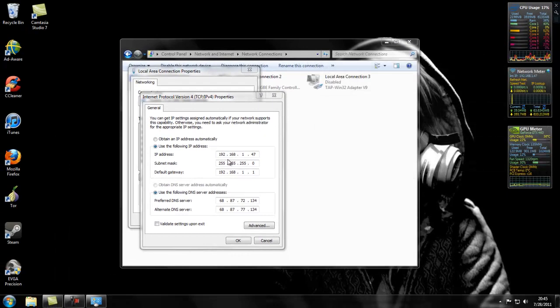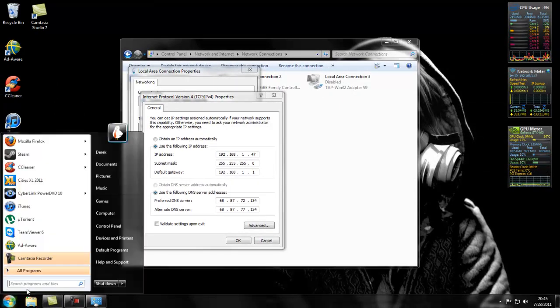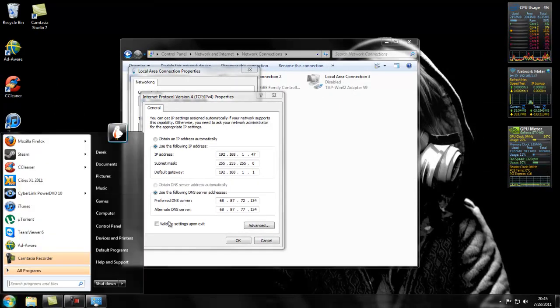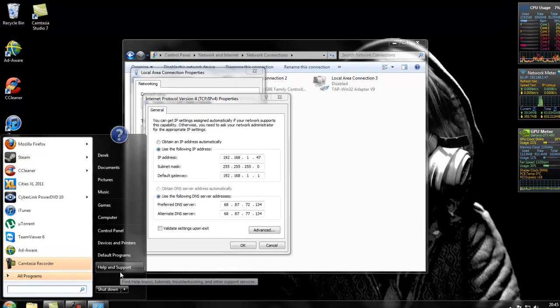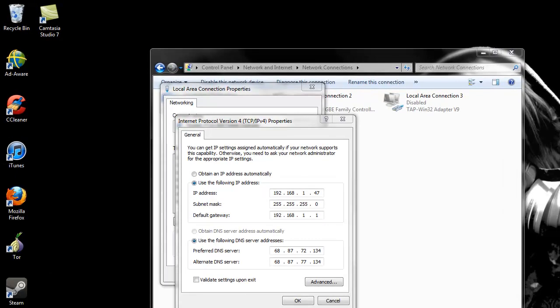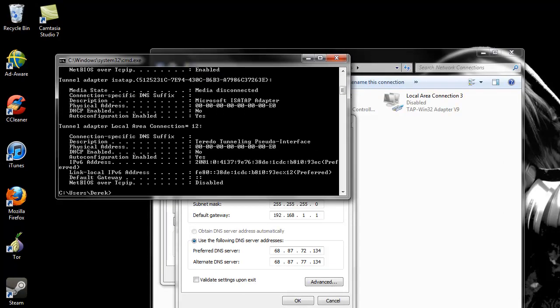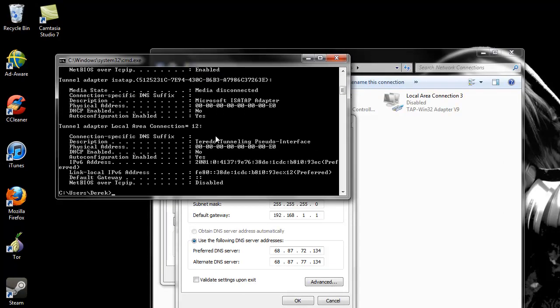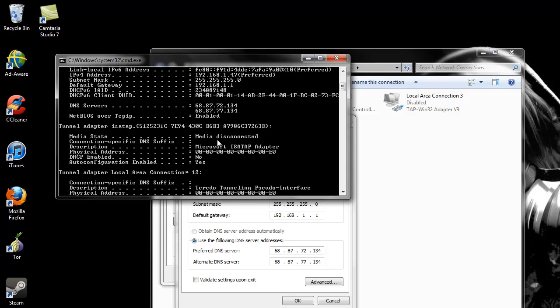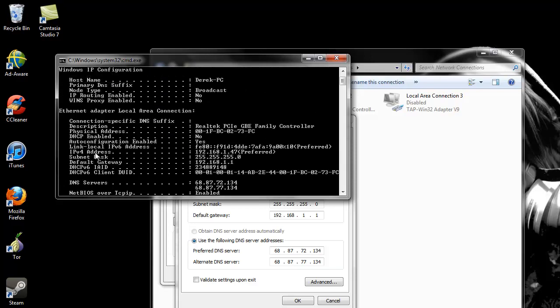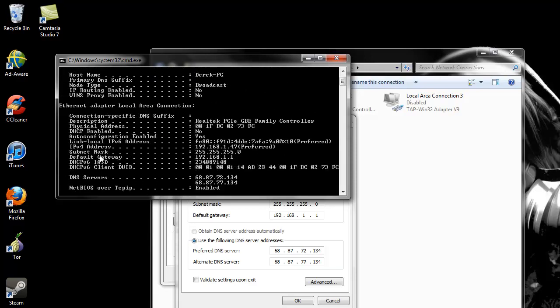And you type in ipconfig, and go to your local area connection, and it should say right here what your default gateway is, 192.168.1.1. That is your router. And then your subnet's right here.